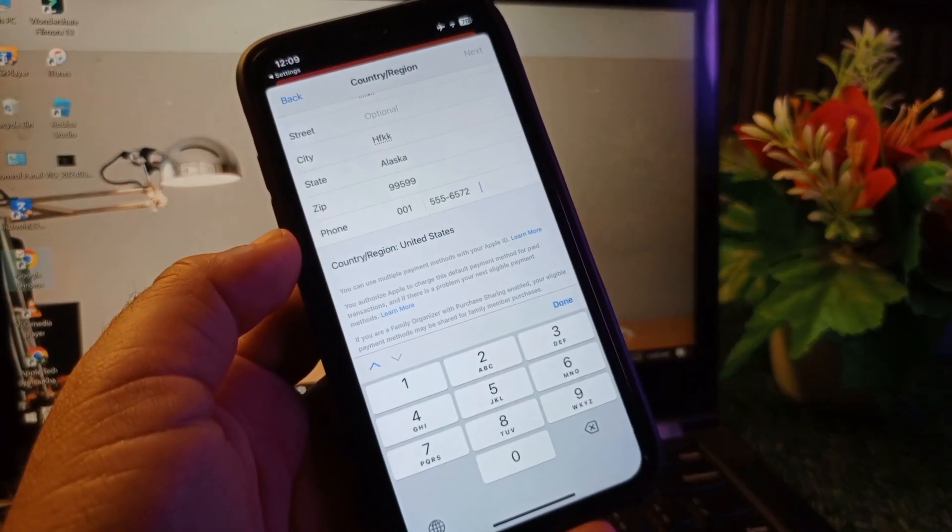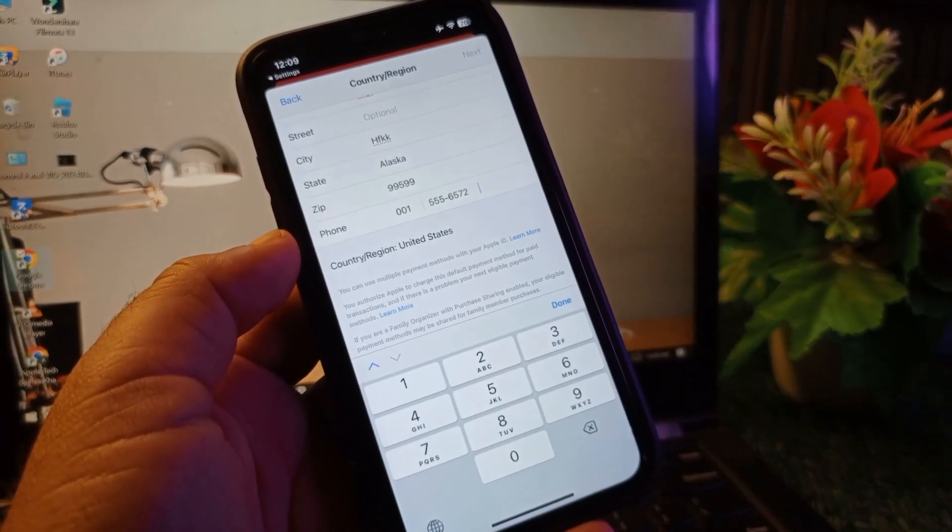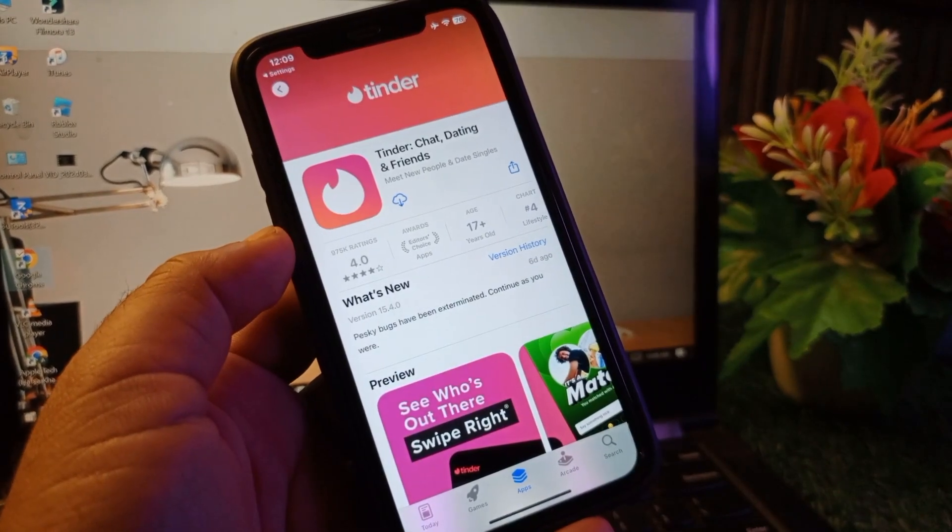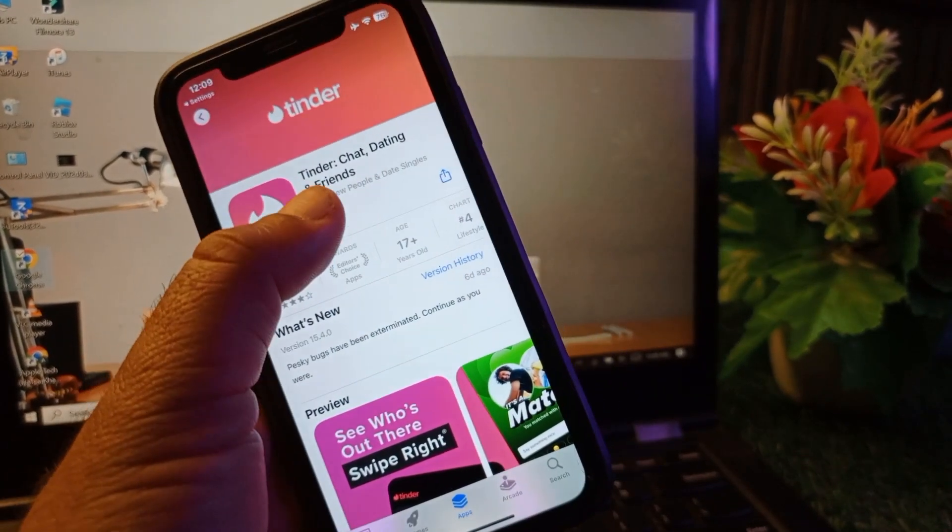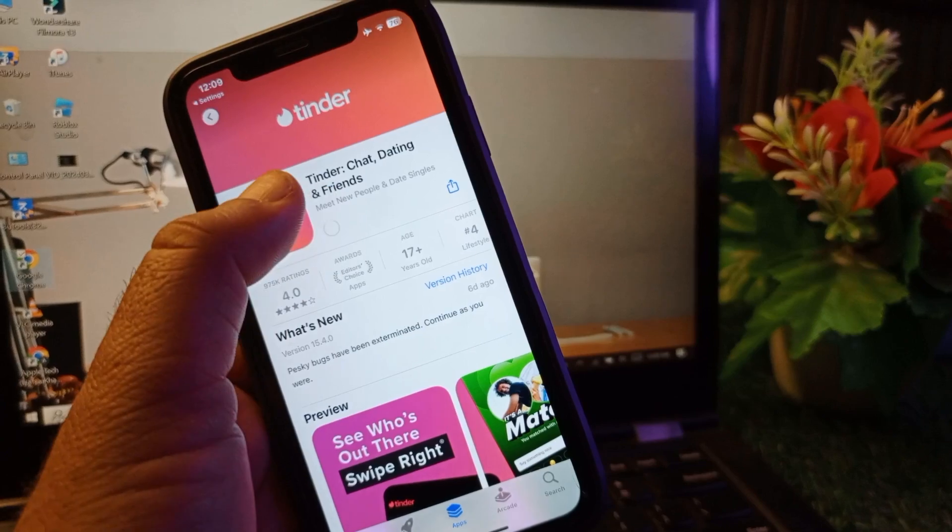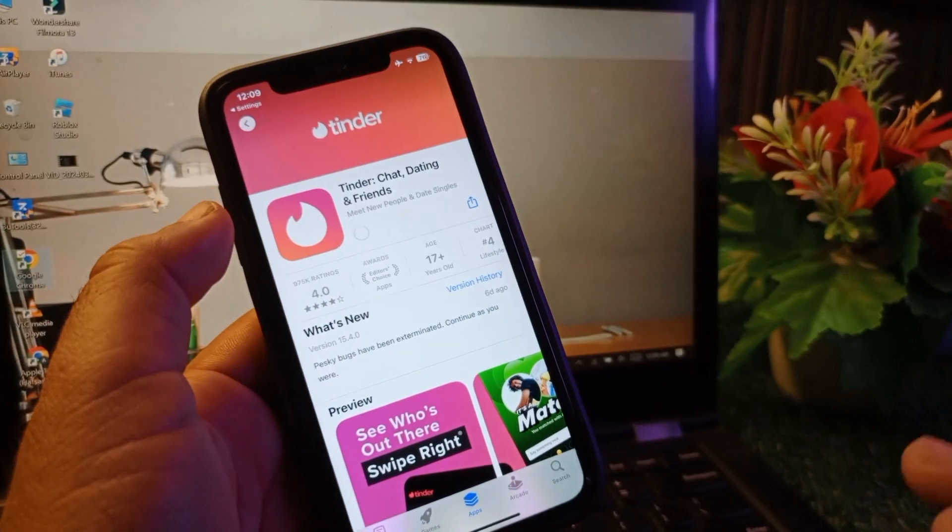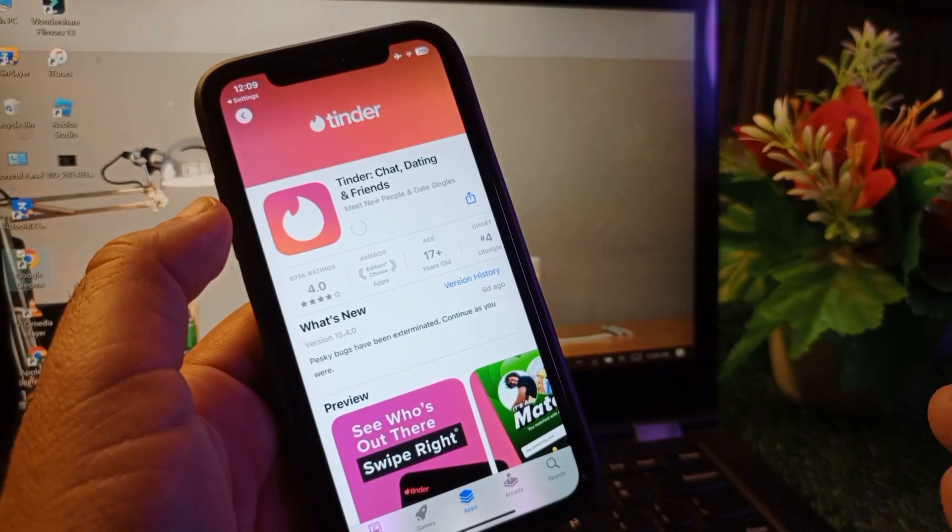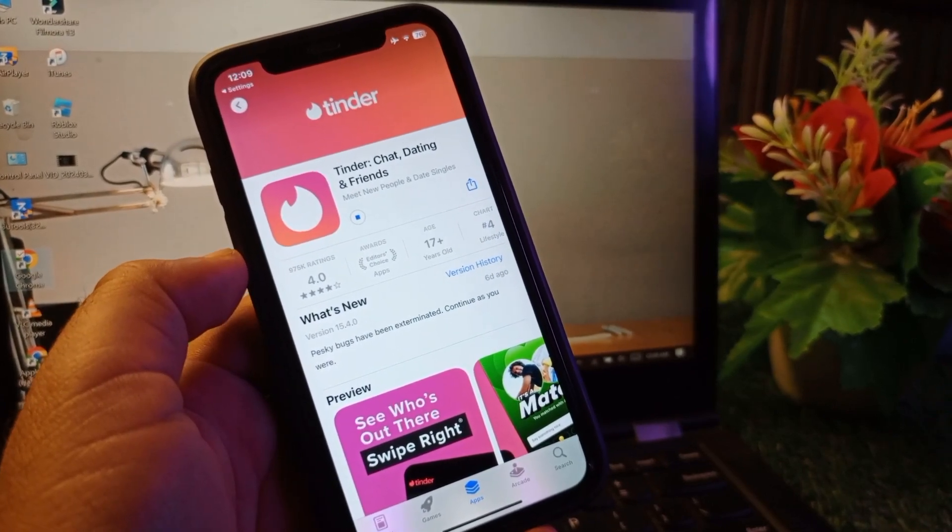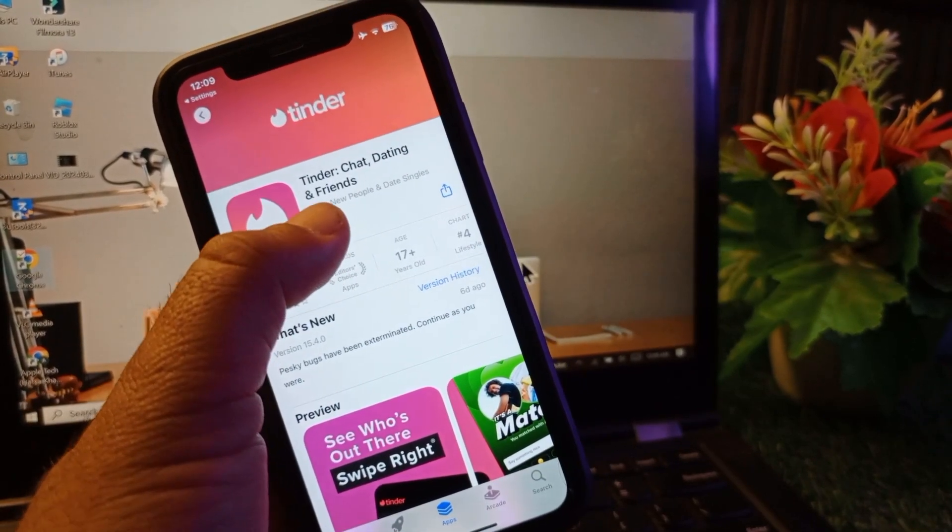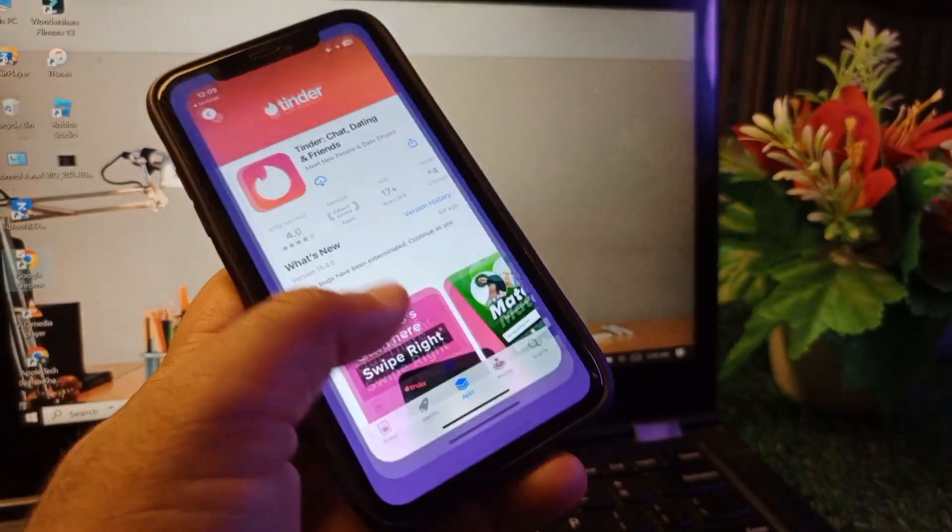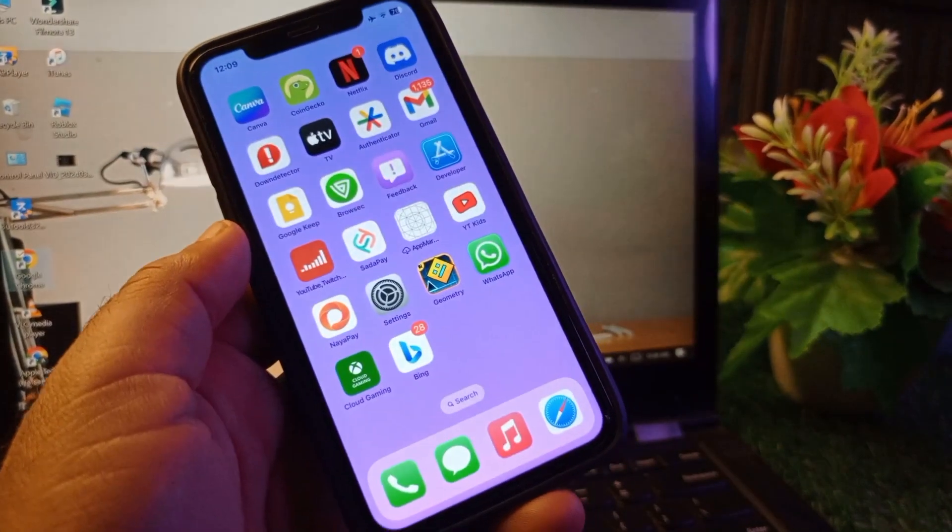You will check that your country region will be changed and your payment method 'none' will be updated here. Now you can download or install apps and you don't require any payment method here. By this method you can fix it very easily. This is the video. For more videos please subscribe our channel.